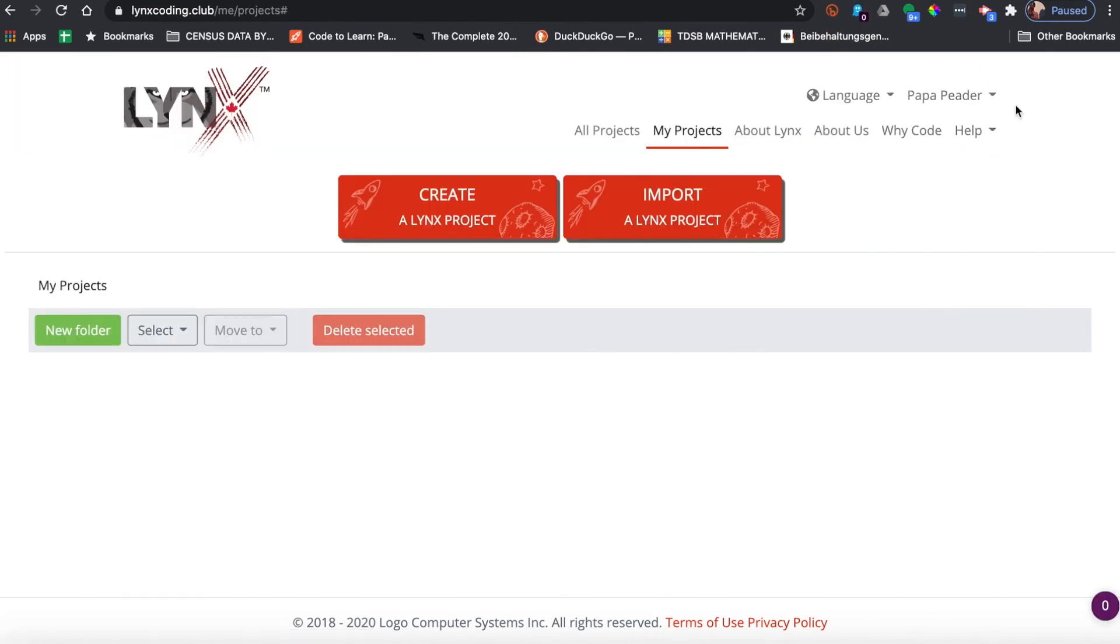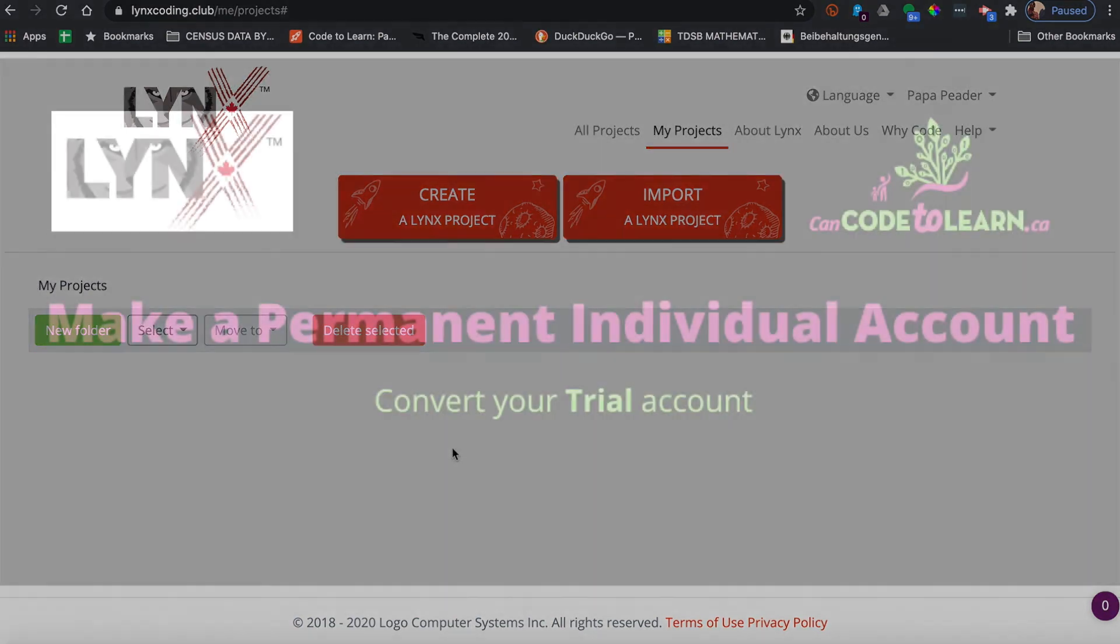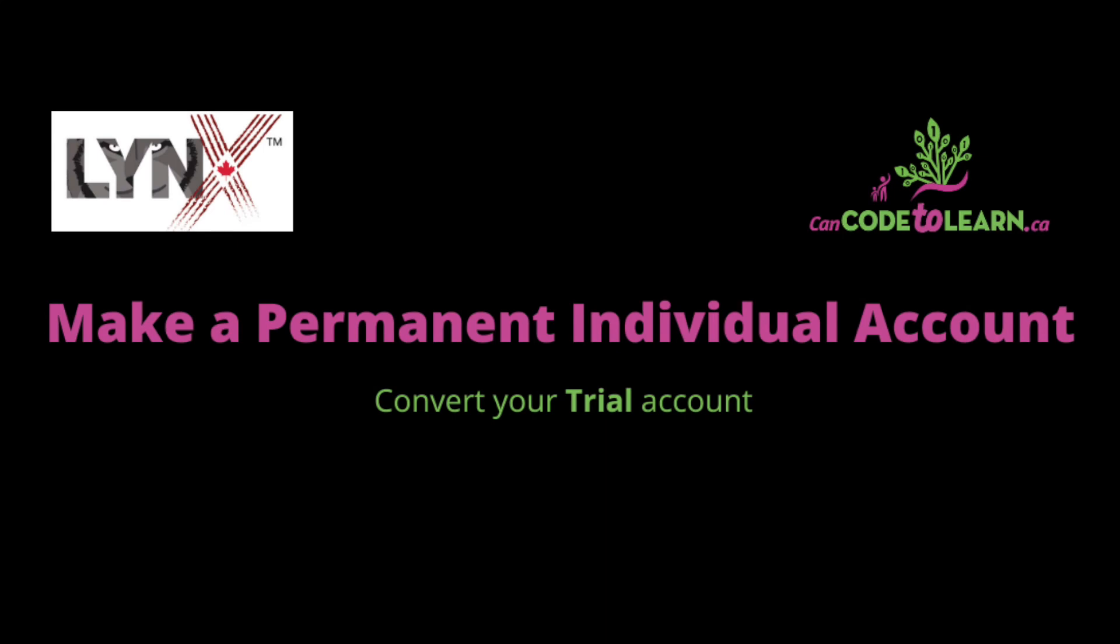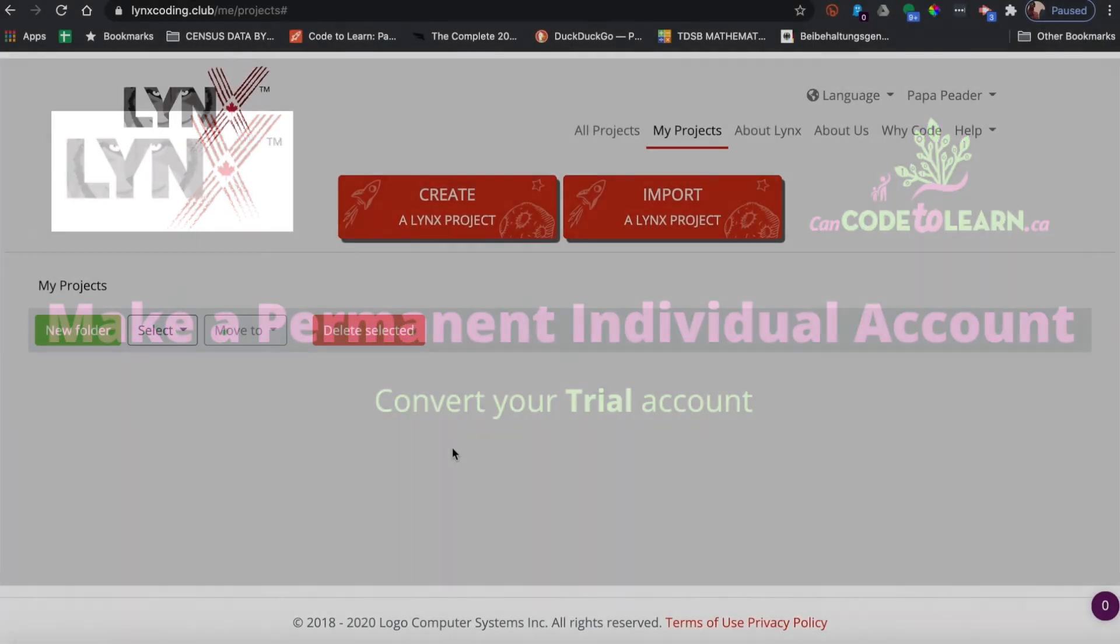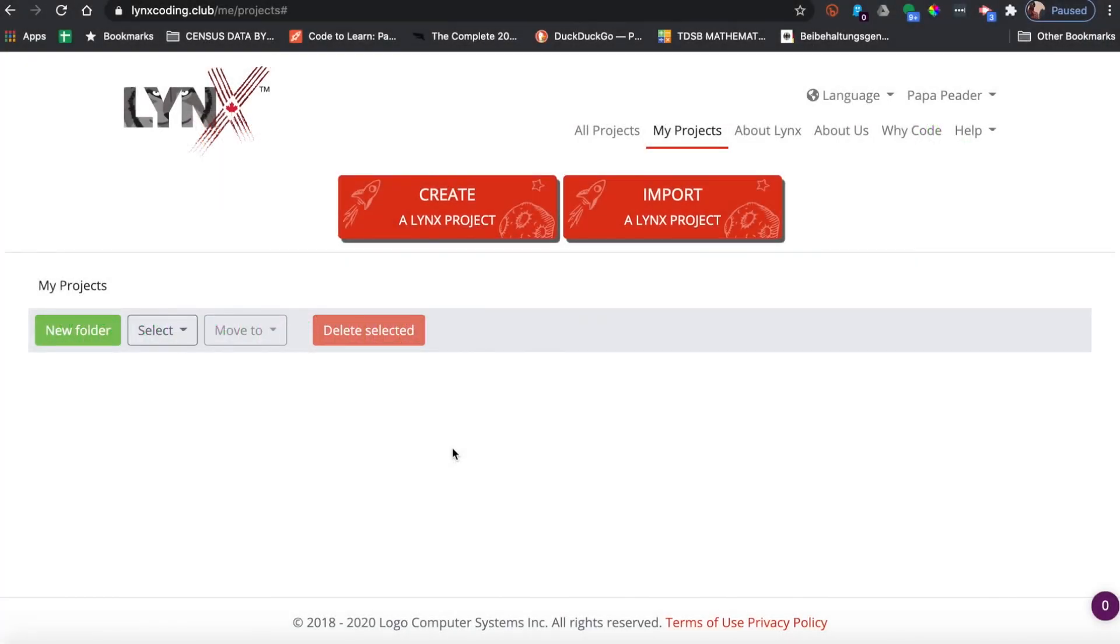Now you can see that there's my name Papa Peader, I'm in my projects area, and there are no projects. Since Lynx is free for Canadians, you should immediately upgrade it to a permanent individual account, so let's just do that.